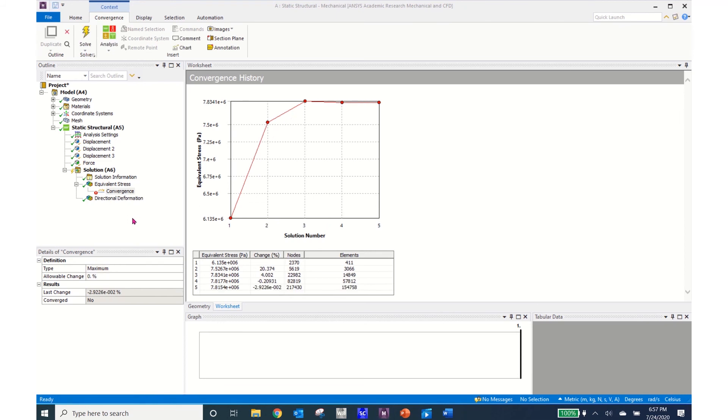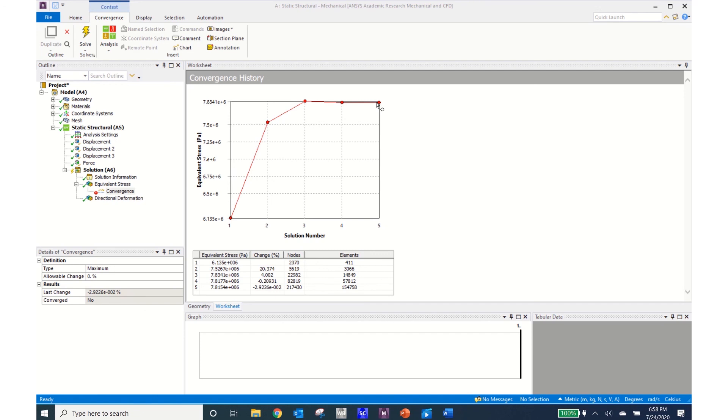Now having done that I can see that I've gone from 411 elements up to nearly 155,000 elements. But I can see that I have a converged solution where my value changed steeply and then I plateaued here. So certainly there would be a trade-off between solution time and quality of result and that is what the engineer needs to decide to do.